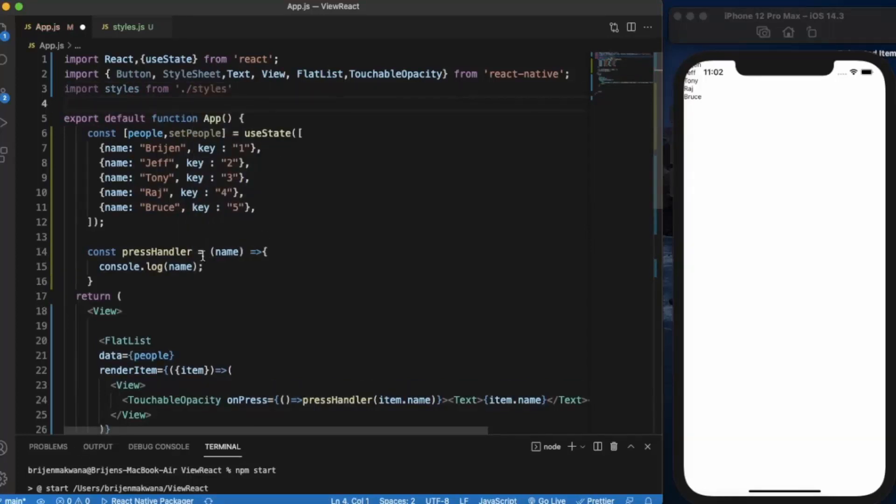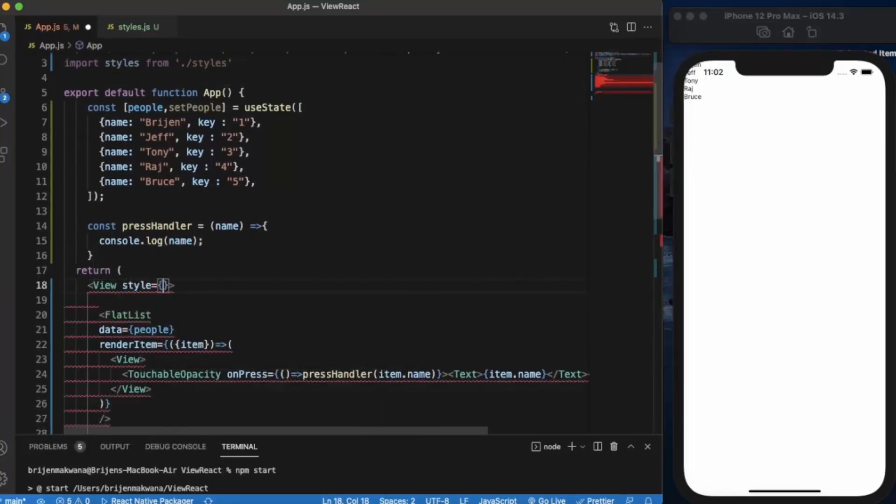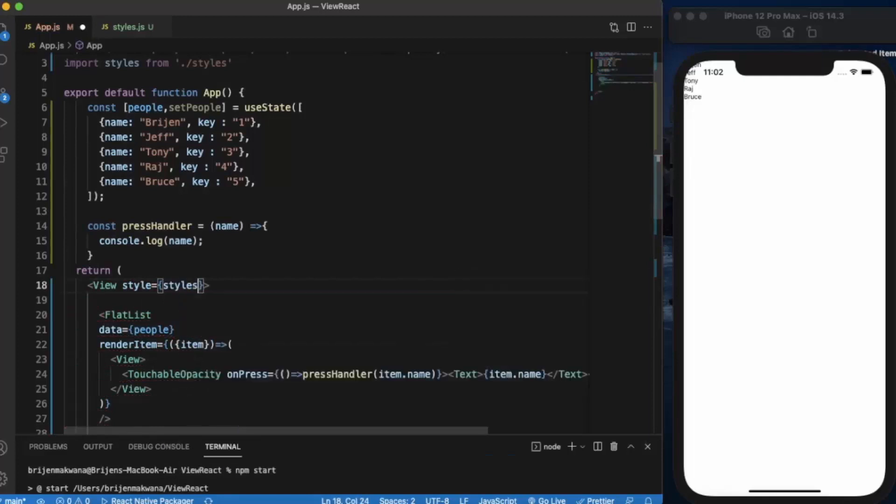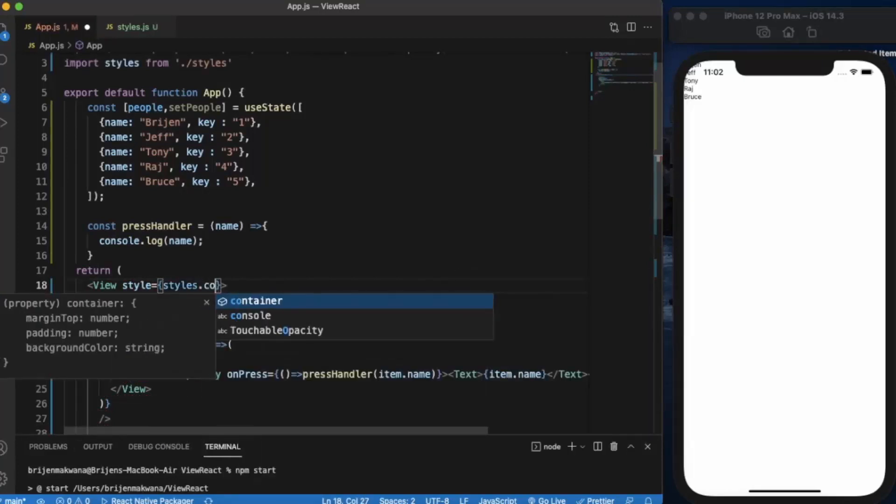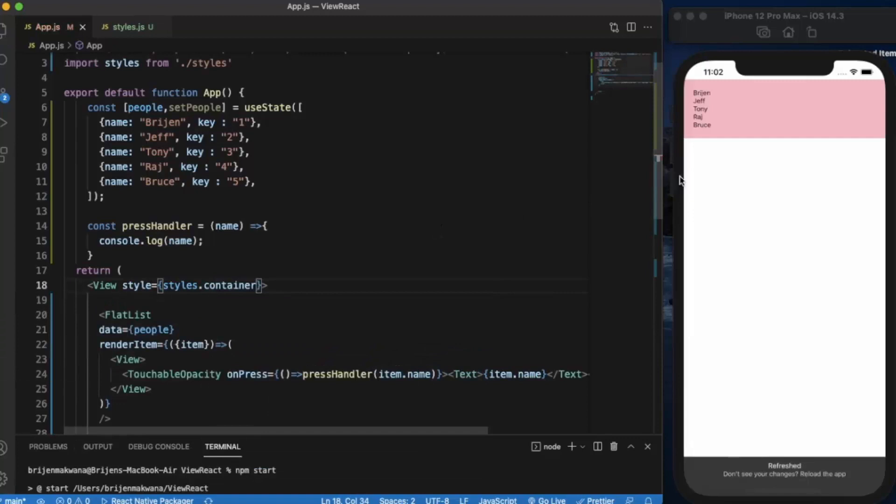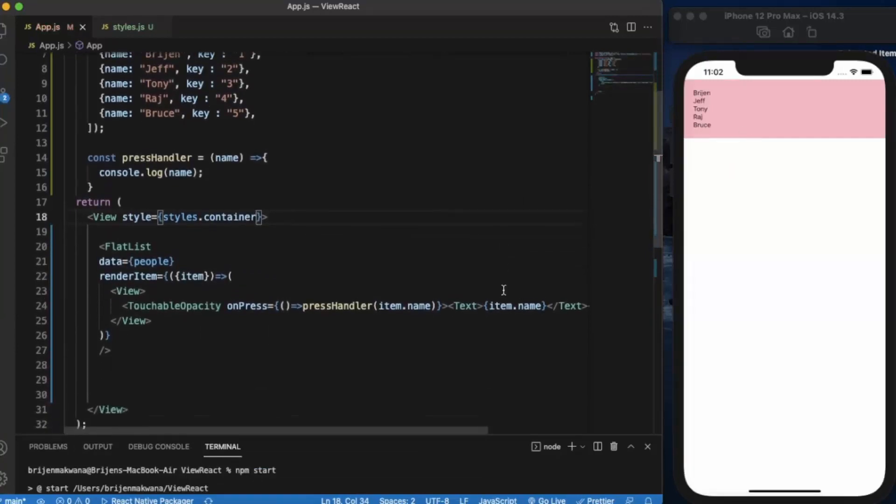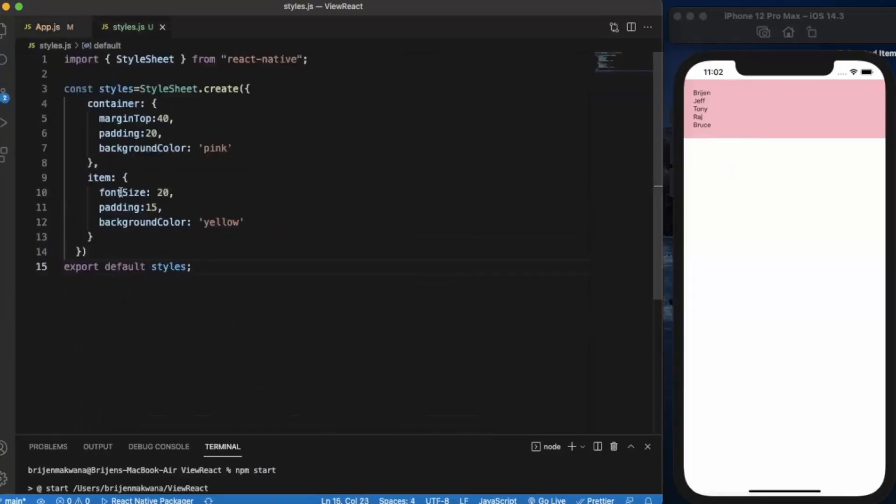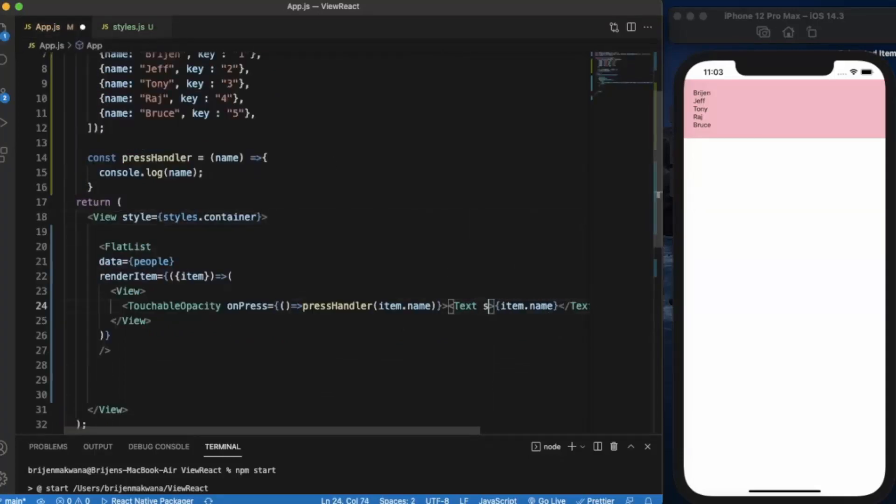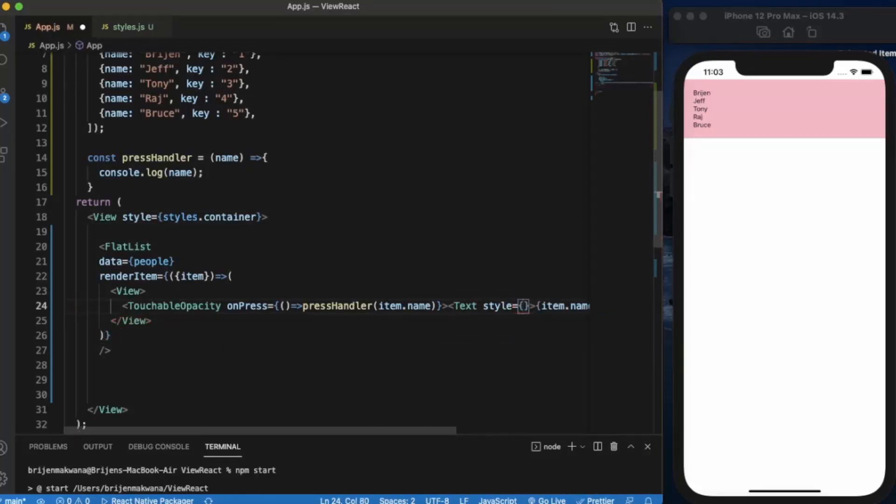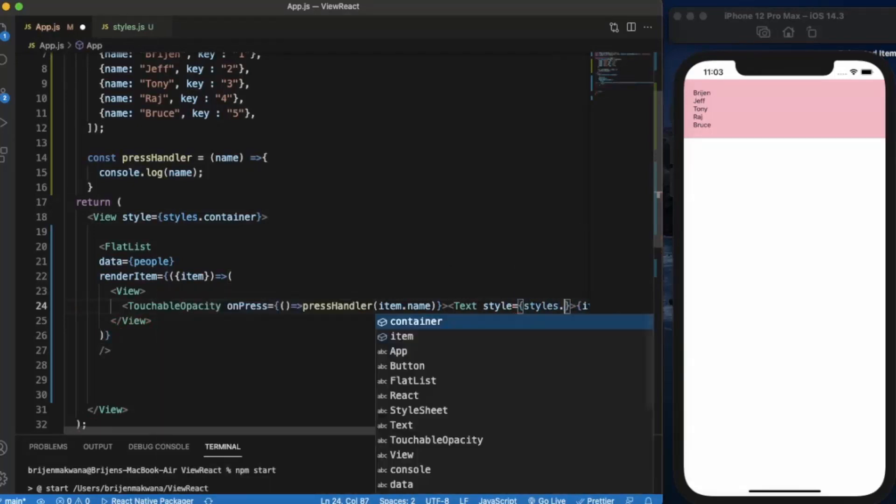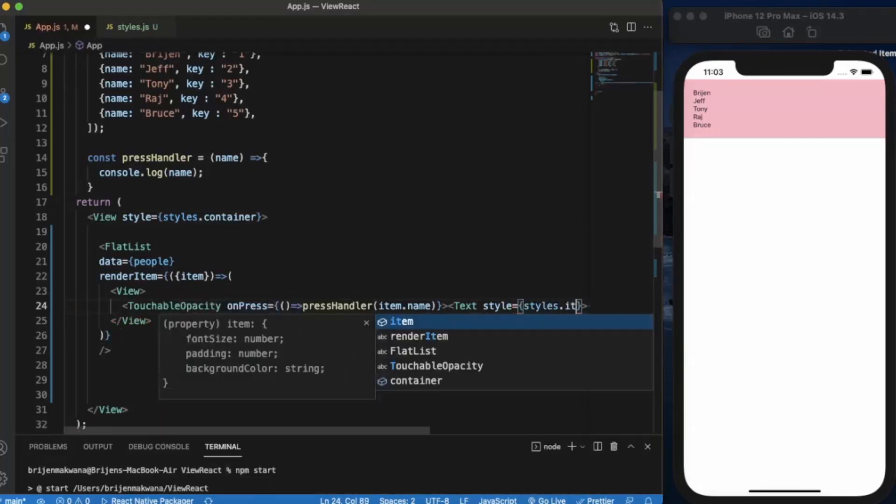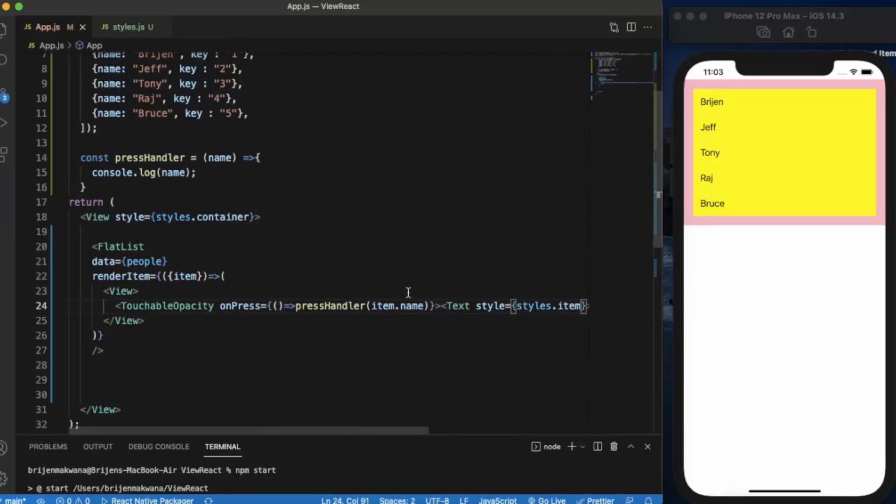Okay, so now we can use the styling here, dot container. As you can see, it works the same. We can also use this item here. As you can see.